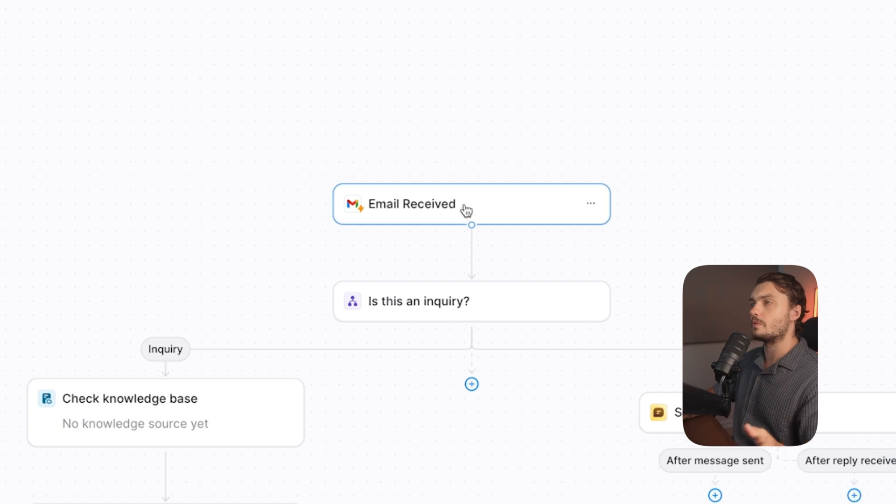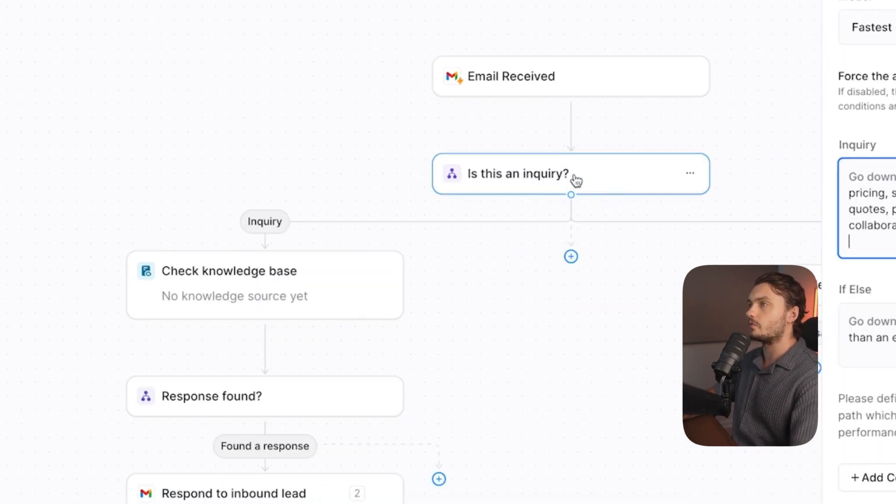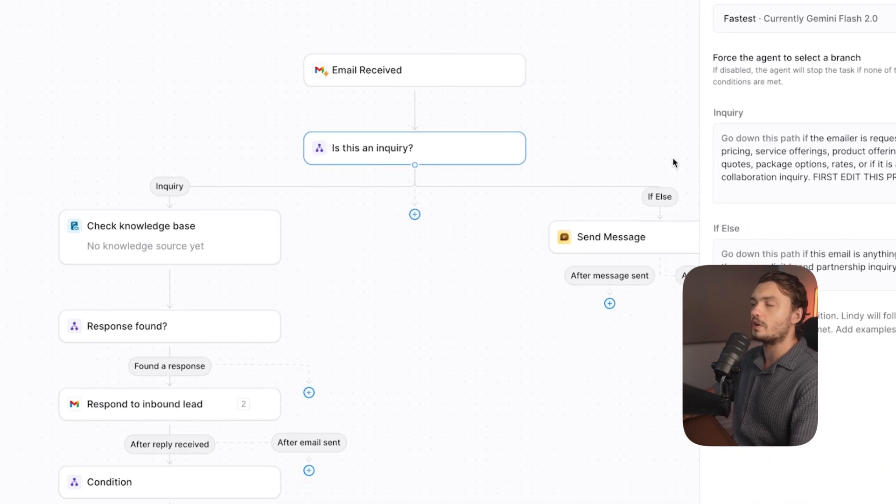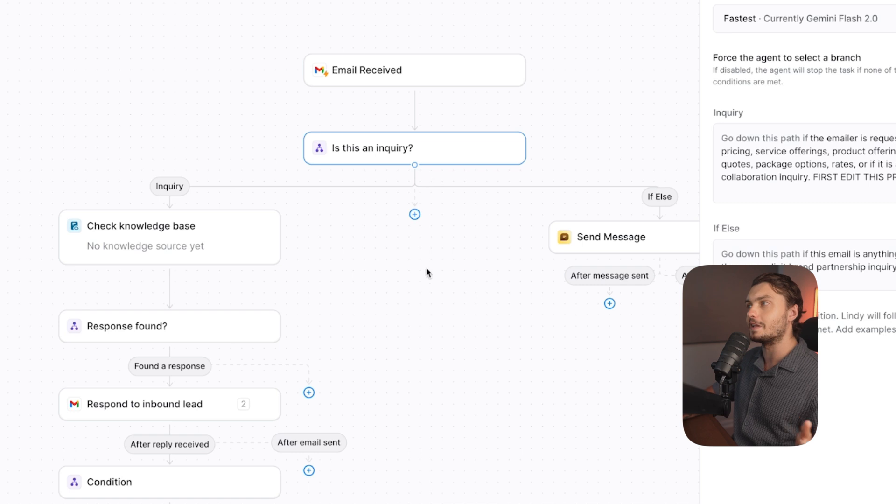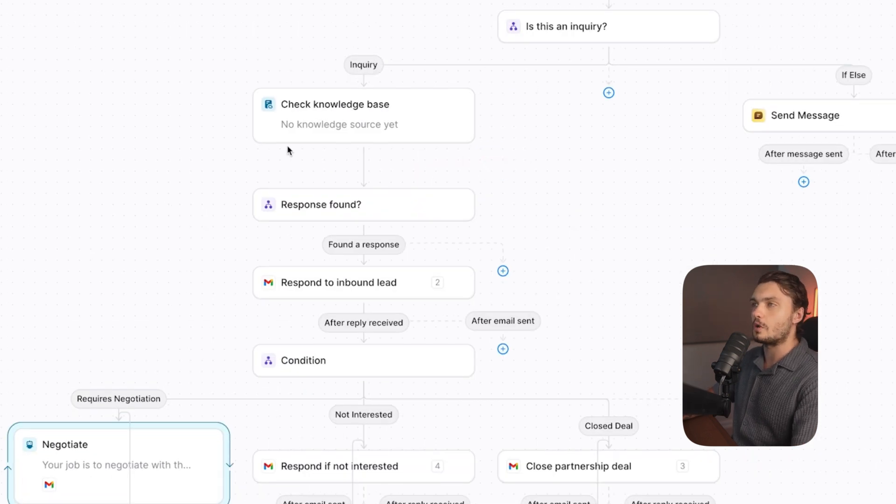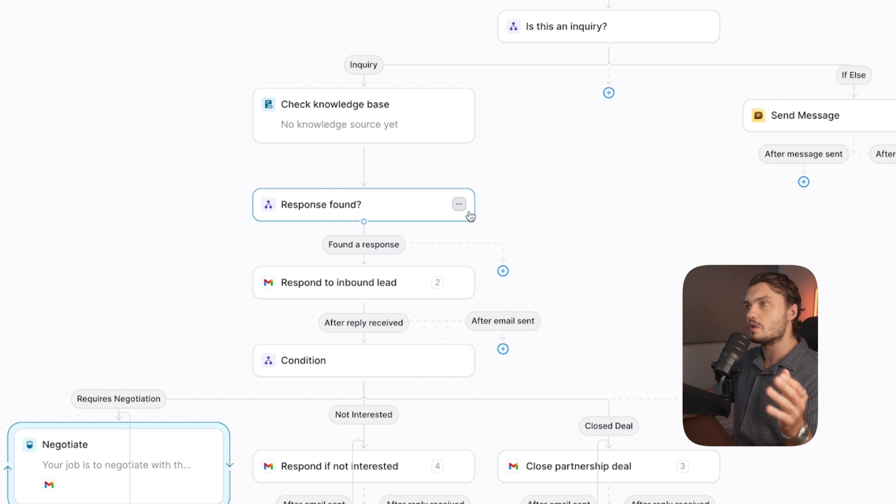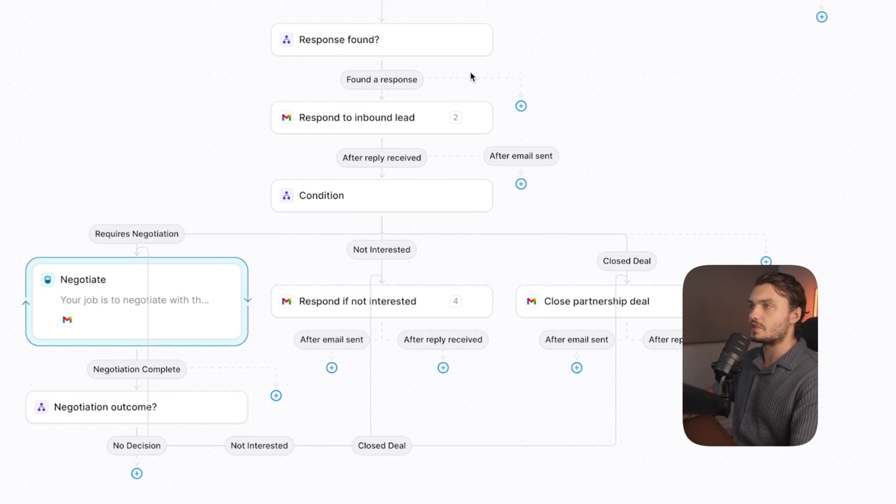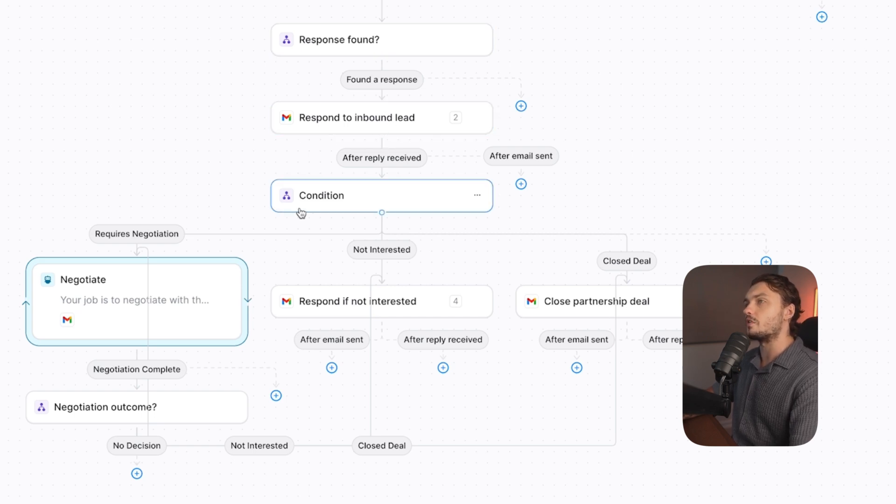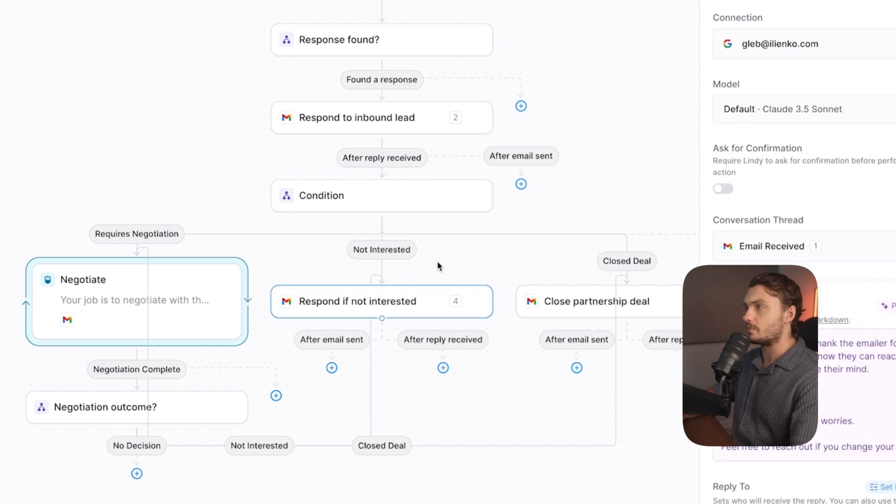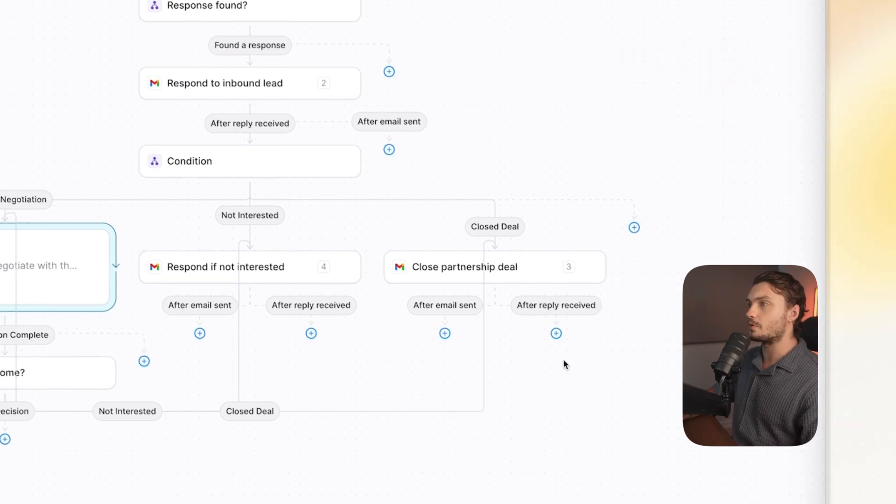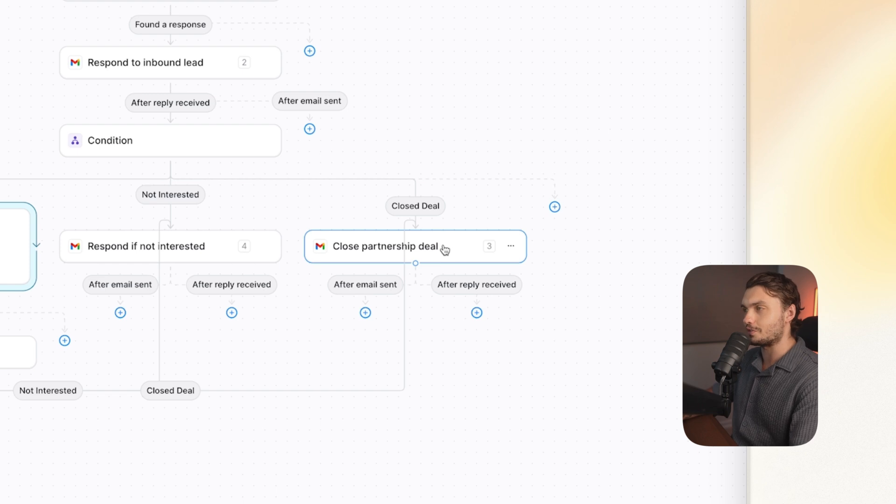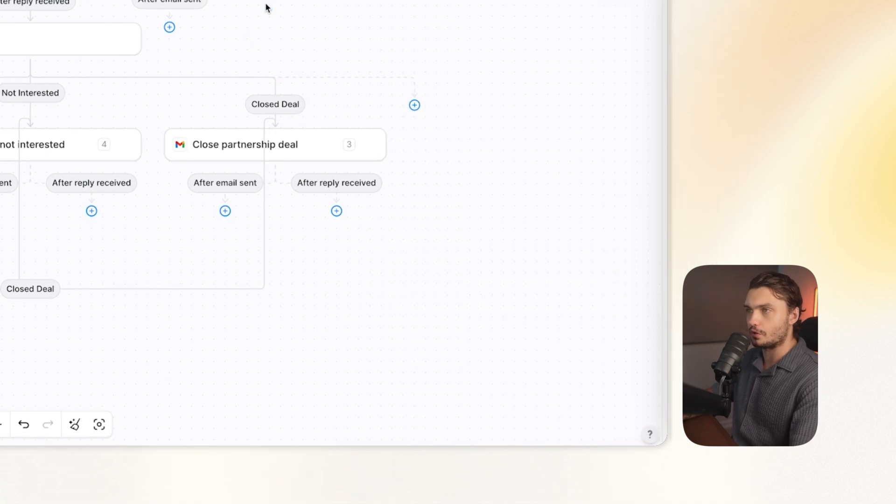The way this automation works is that we have an email trigger. So whenever an email is received, then we have a condition step, which just filters the emails, whether they are an inquiry or not. So to make sure we don't have some email going through that's not even related to our package, then it goes into the knowledge base to check whether or not we even have responses to the kind of email that we got to the kind of the inquiry that we got. If a response is found, then we proceed further to respond to them. And after the response, we figure out what to do next. If they're not interested, we send them the not interested email. If they're interested and ready proceed, we close the deal. No negotiations needed. We send them the email on how to proceed further.